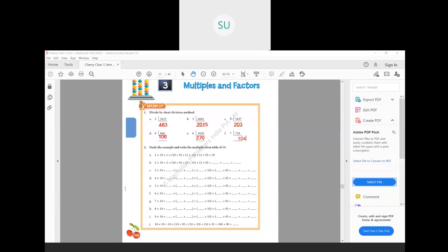So that's divide by short division method. Now let's study the example and write the multiplication table of 19. So 1 into 19 — they have expanded 19 as 10 plus 9. So 1 into 10 plus 9. You have to multiply 1 with both 10 and 9. So this becomes 1 into 10 plus 1 into 9, that is 10 plus 9 equals 19.